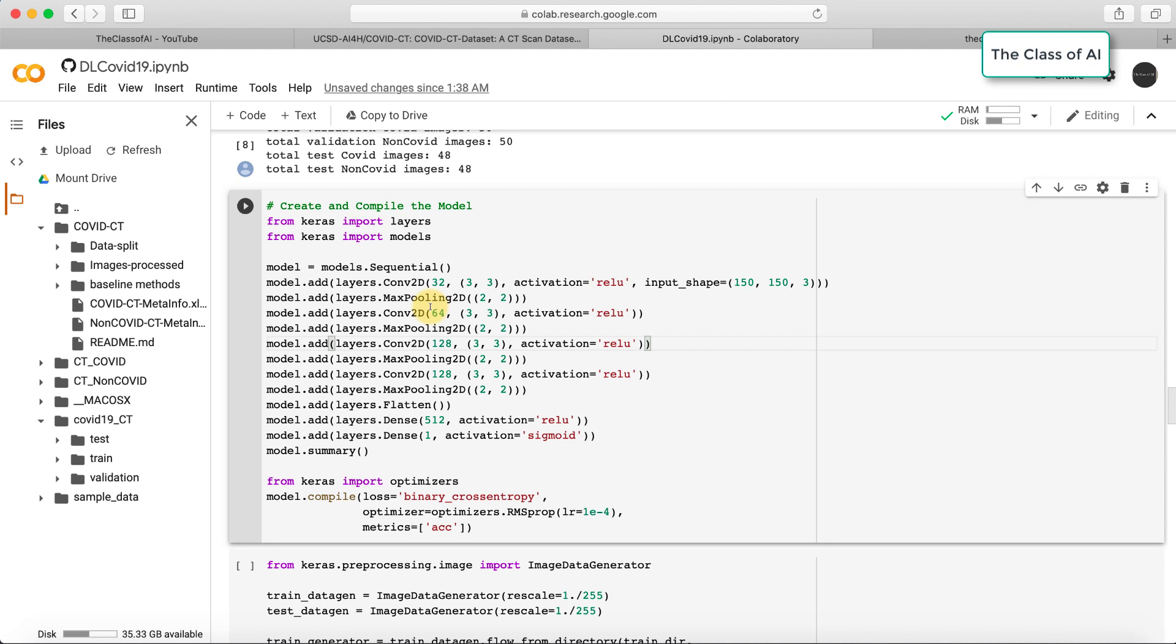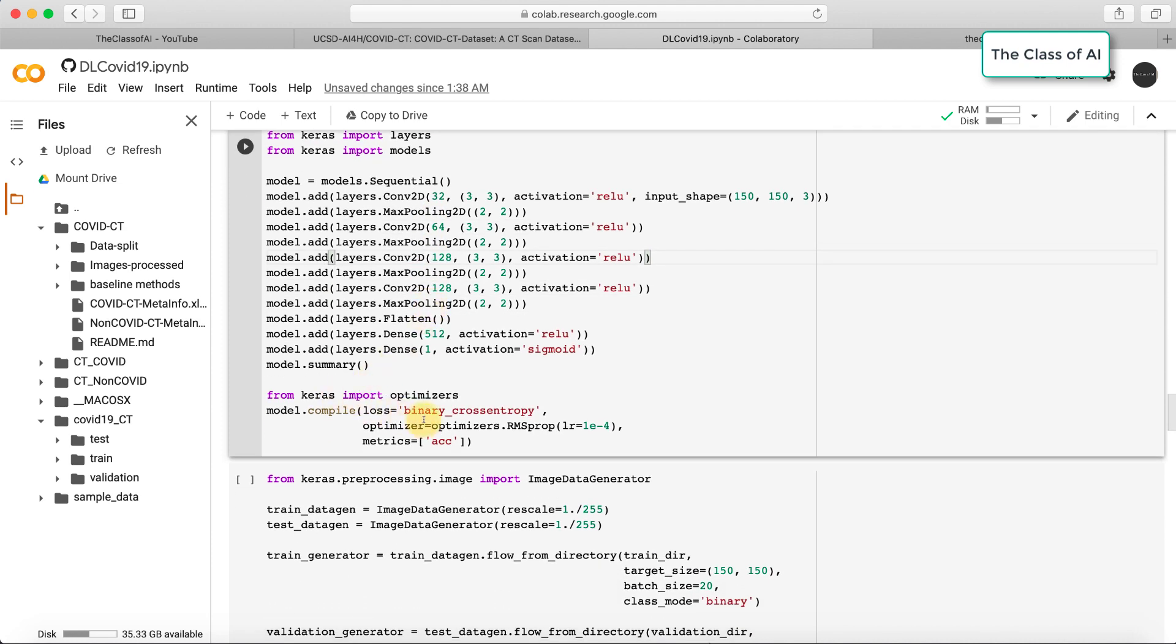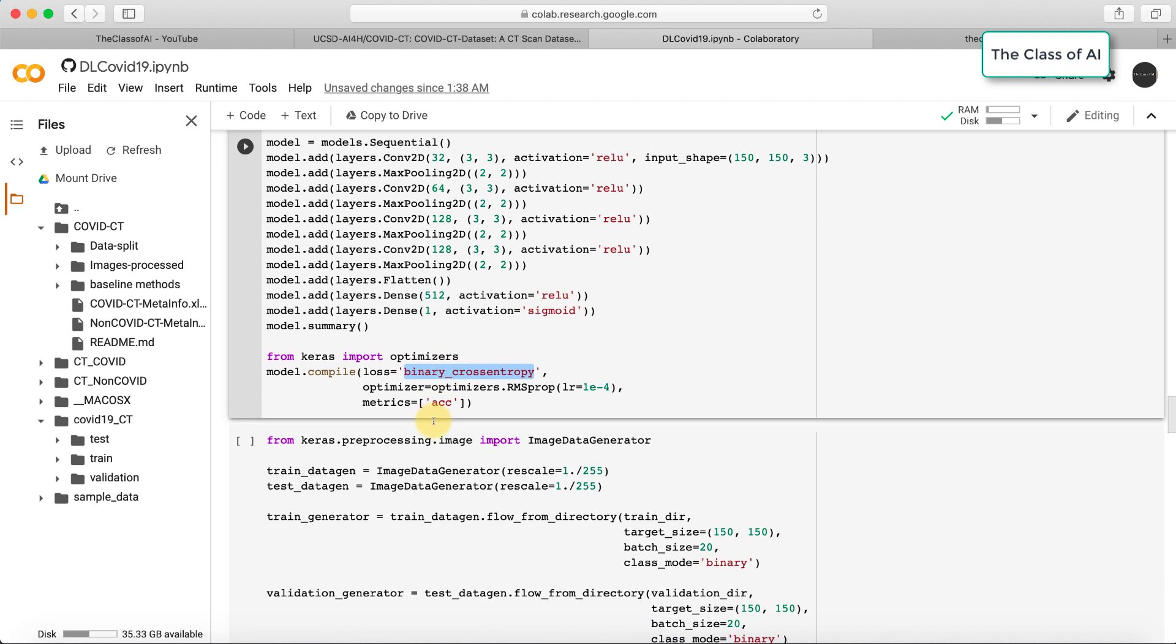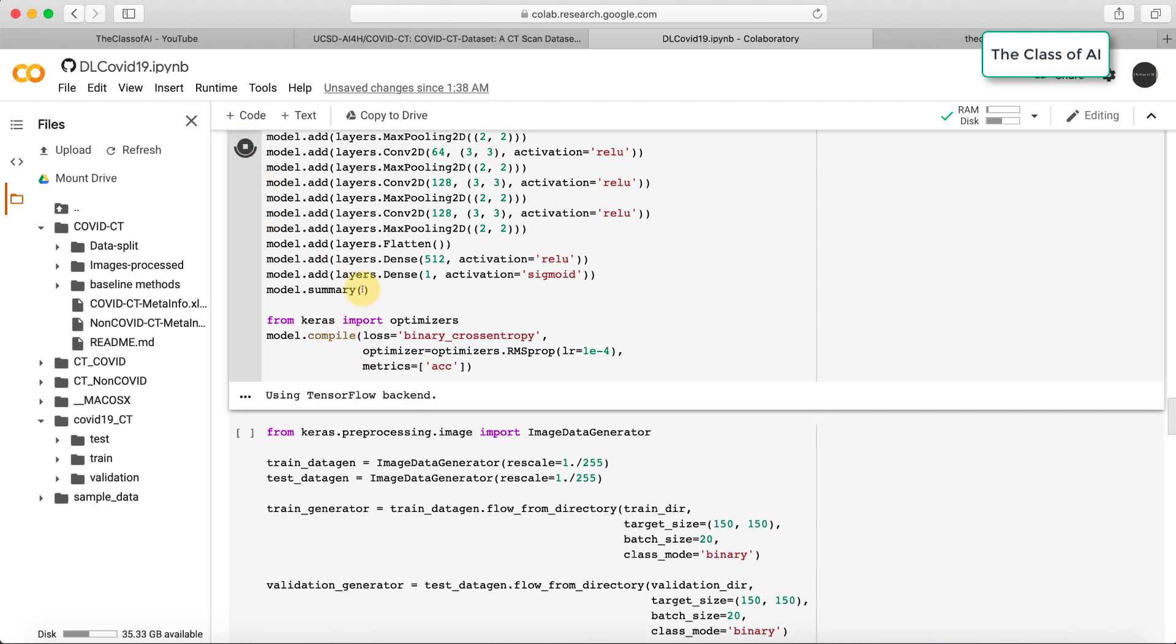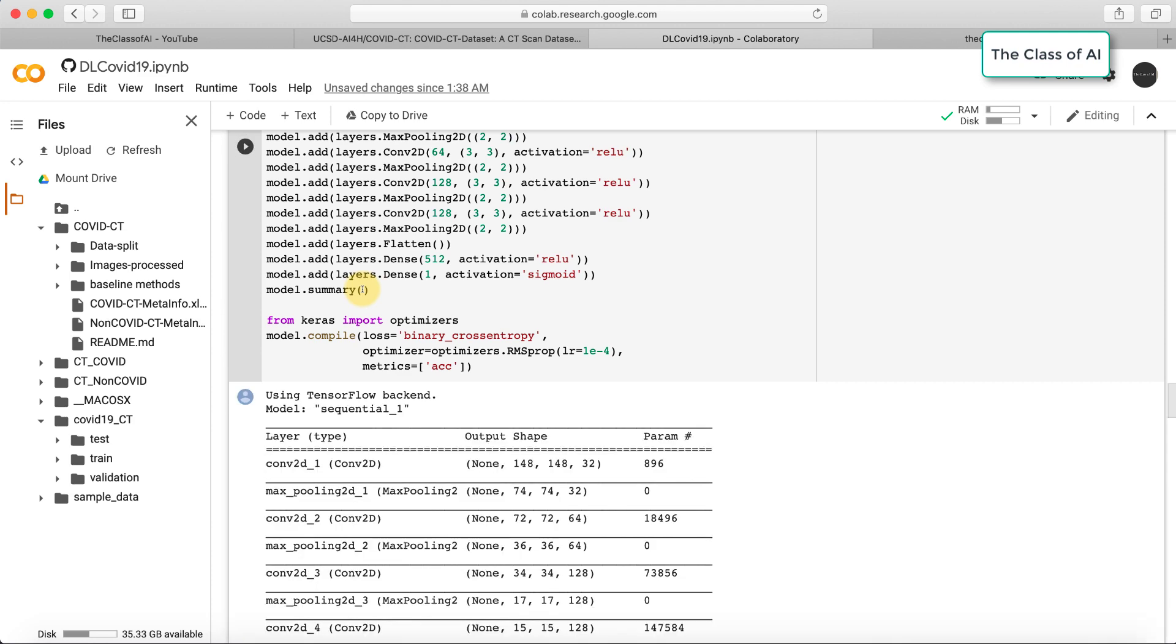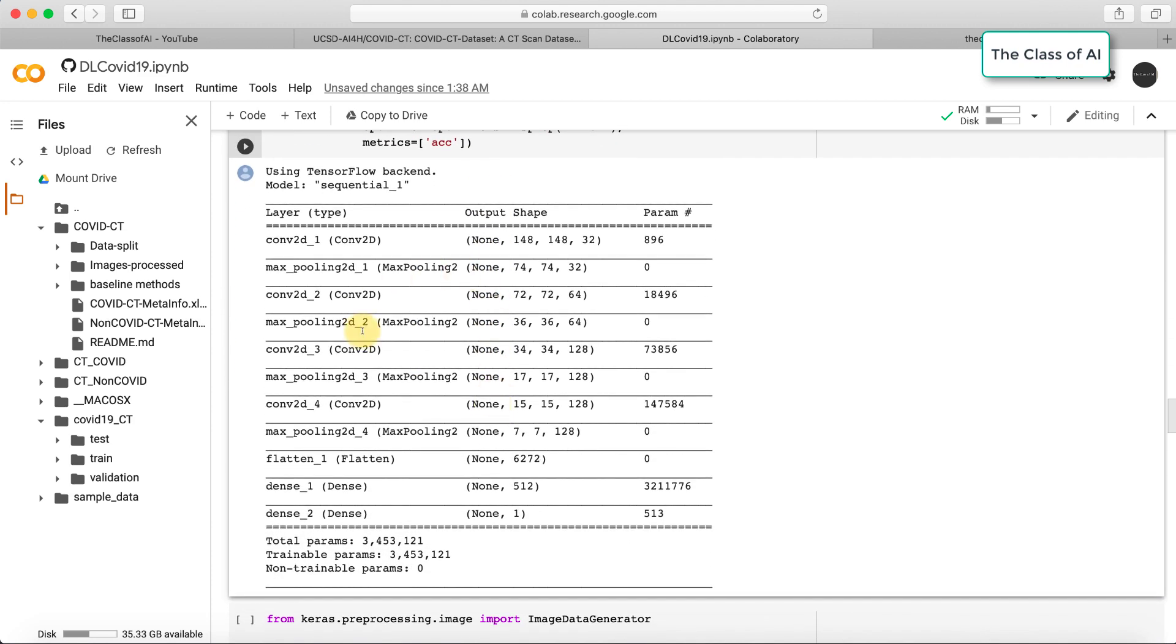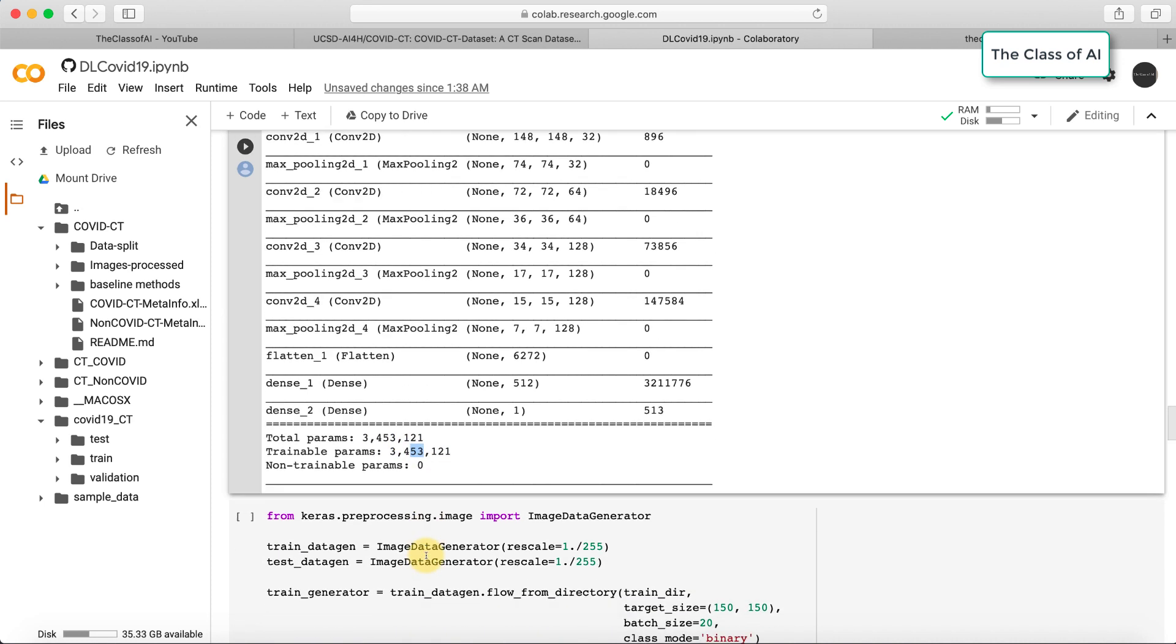Then we compile using binary cross-entropy function because it's a binary classification problem. We set accuracy as the metric because we're keeping the same number of files in both COVID and non-COVID folders, so accuracy is a good measure. Let's compile and see the summary of the model using TensorFlow as the backend. This is the summary of the model: there are 34 lakh 53,000 parameters to be trained.